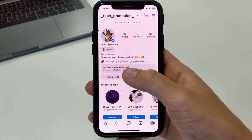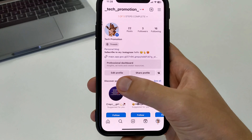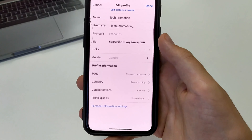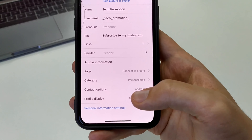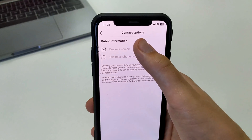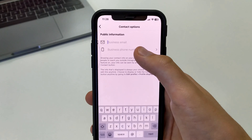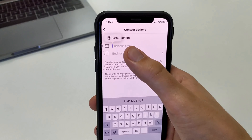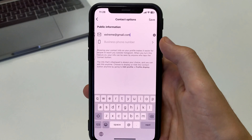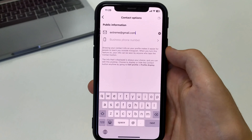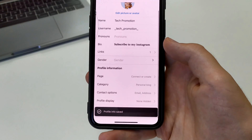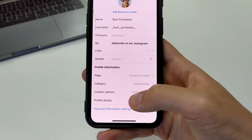In order for us to add mail, we have to click Edit Profile. Here we scroll down to the bottom where there are Contact Options. You click here, and where it says Business Email, you have to write your email. Then click Save. Your email is saved.